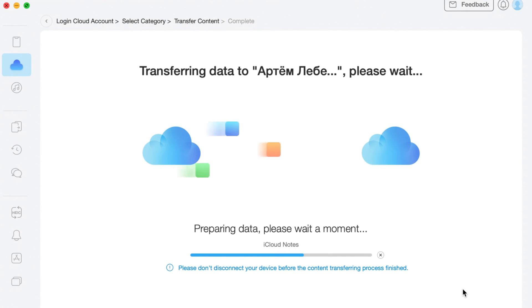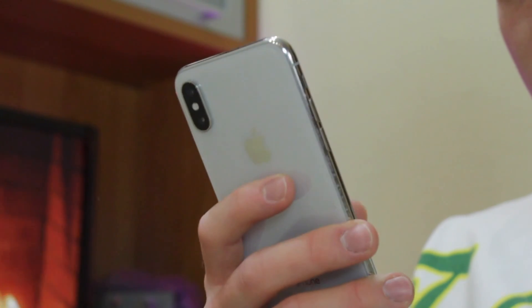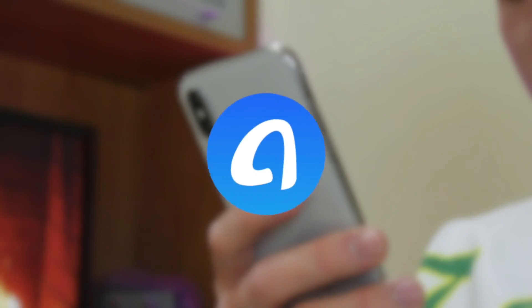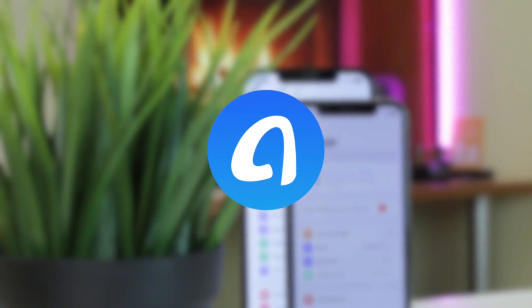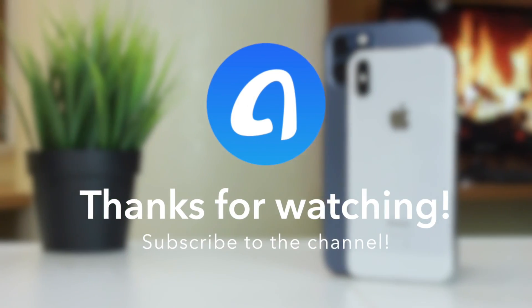Don't forget to download AnyTrans via the link and also subscribe to the channel, like this review and share it on the social channels. Thanks for watching and see you soon! Peace!